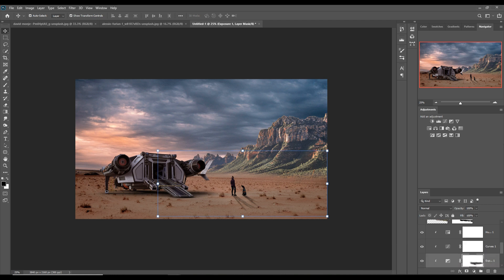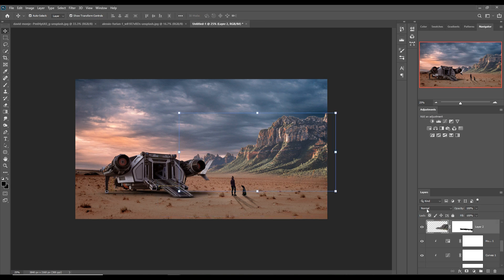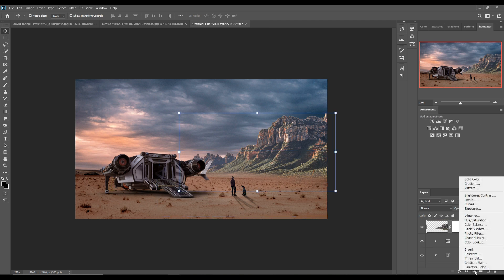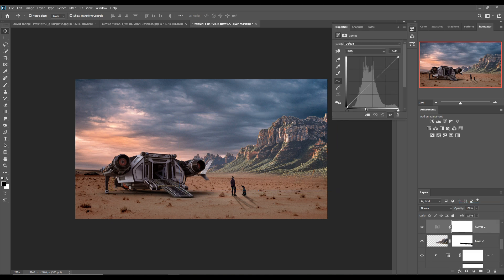We also adjust this mountain — click on the Adjustment Layer, go to Curves, add a Clipping Mask, and adjust this one.